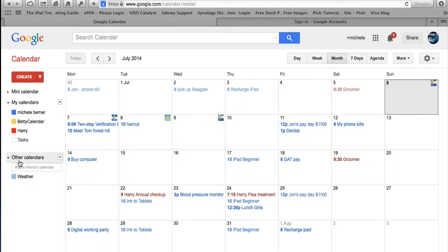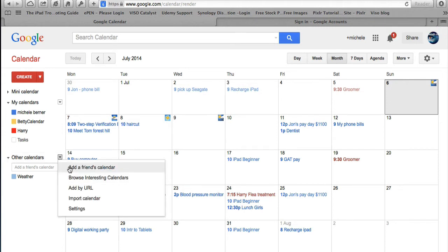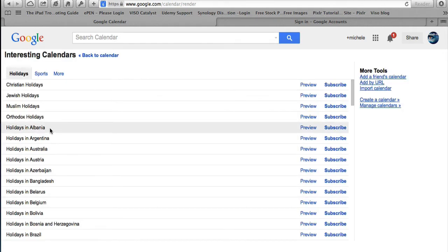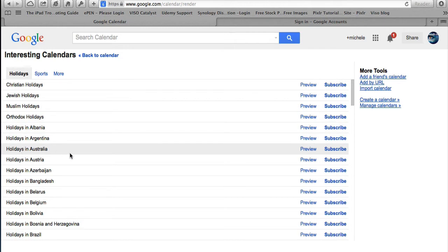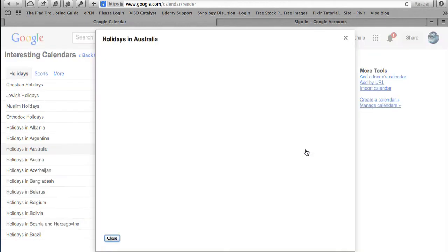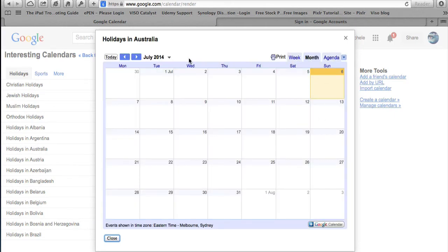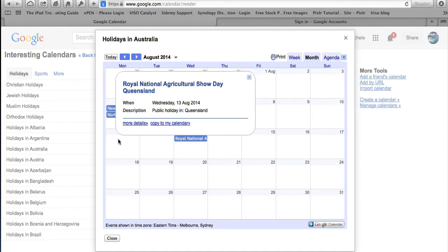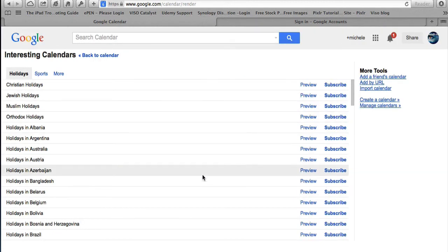Now the weather's back. There are other calendars available too. If you wanted to add a friend's calendar that they've made public you could get the URL for it, or you can add a calendar by URL, or browse interesting calendars. For example, if I wanted the Australian public holidays I can subscribe to that and preview it first. There are no holidays in July but in August there are a couple — in New South Wales, Northern Territory, and the Queensland Agricultural Show Day.